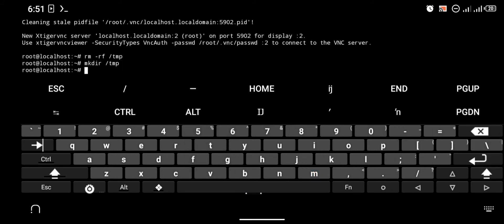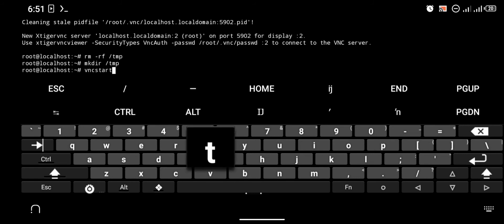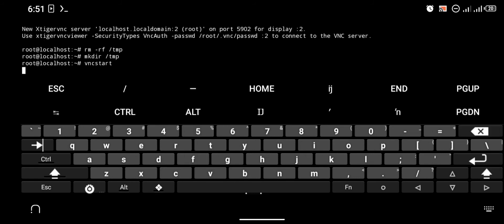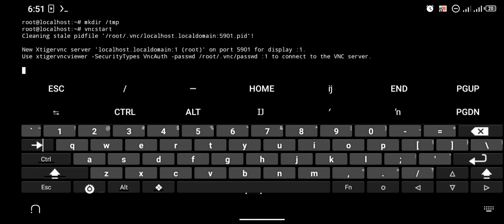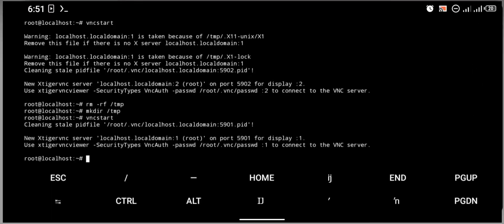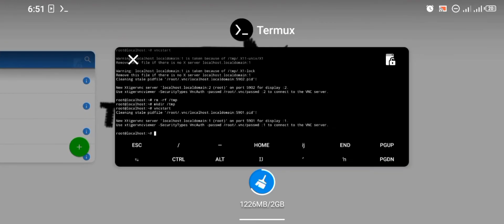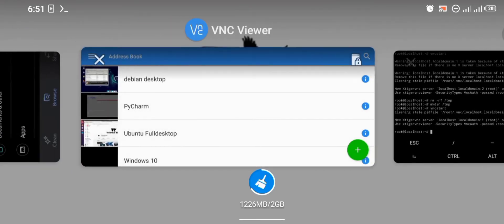If you try logging in again, this should work. Let me just type the command vncserver start and click Enter. It has been listed, so if I try logging in now you're going to see that it works.